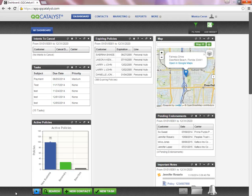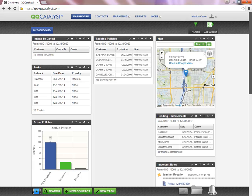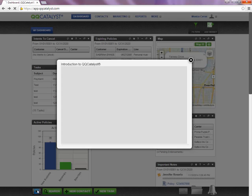At the very bottom of the dashboard, you will find your dock area. Within the dock area, you will have the ability to watch a training video pertaining to the screen that you are currently on by selecting the blue movie reel.